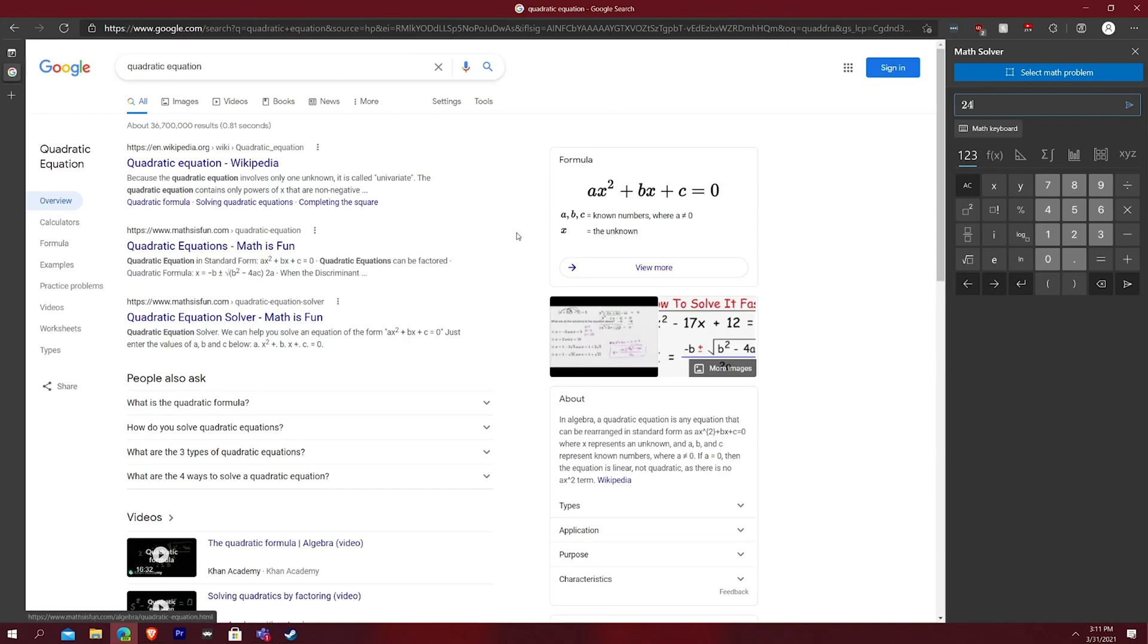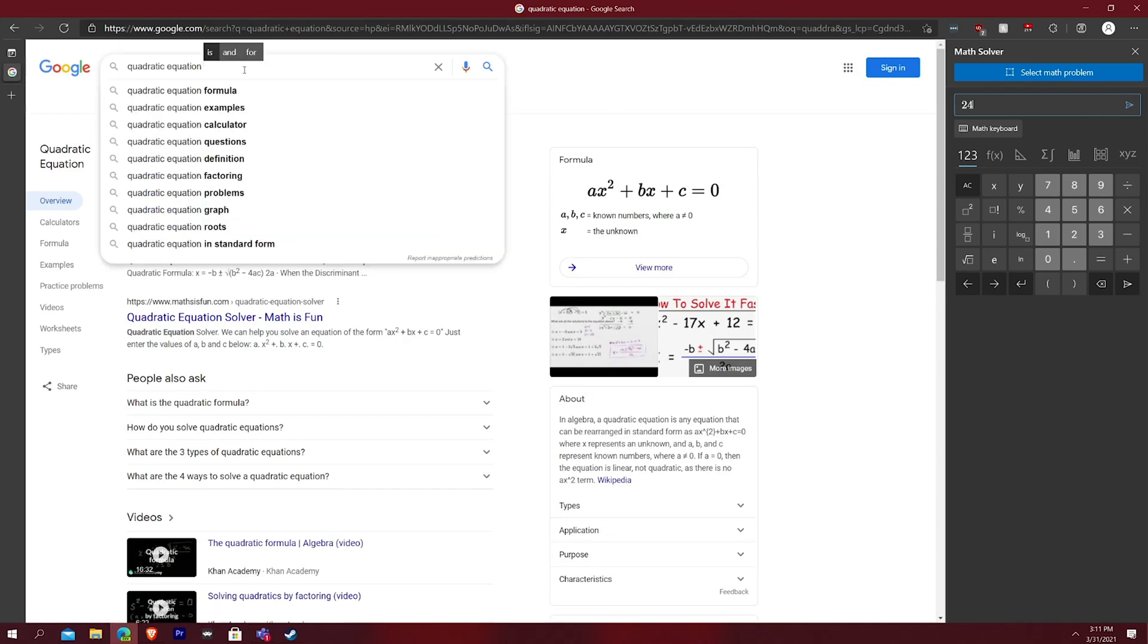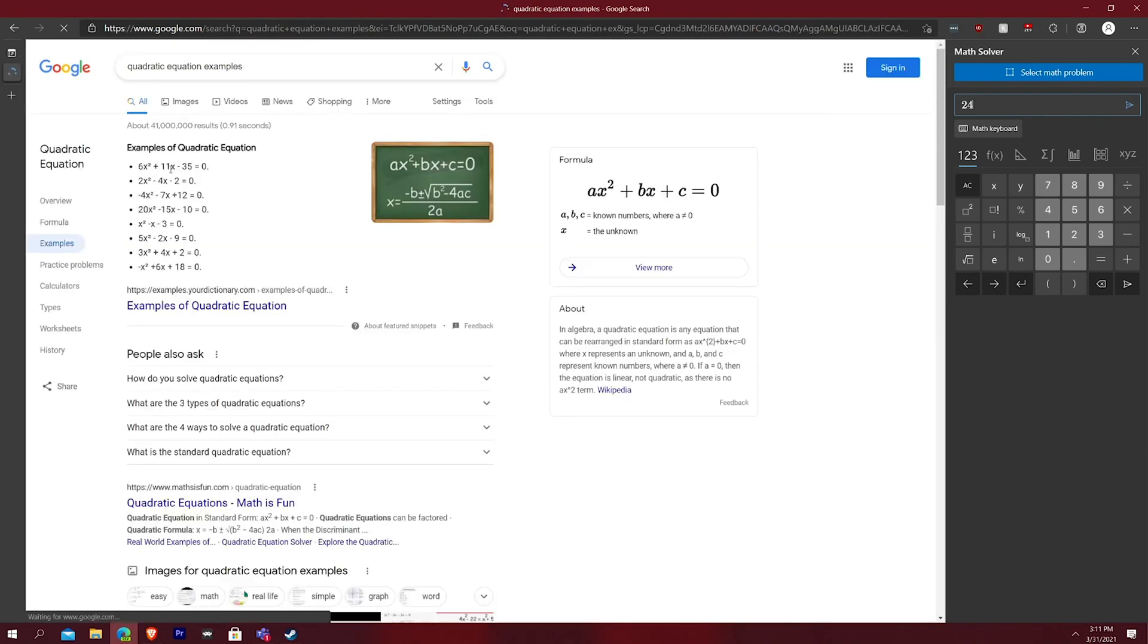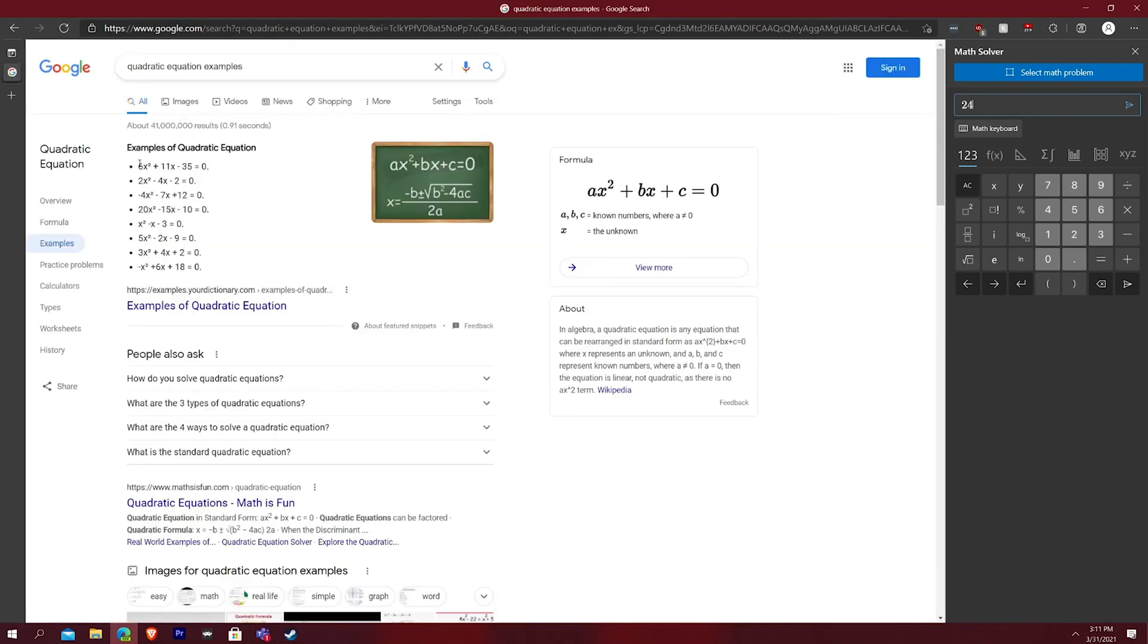And then let's say you want to do an example. So you can let's say quadratic equation example. I want to solve this long thing here, this quadratic equation.